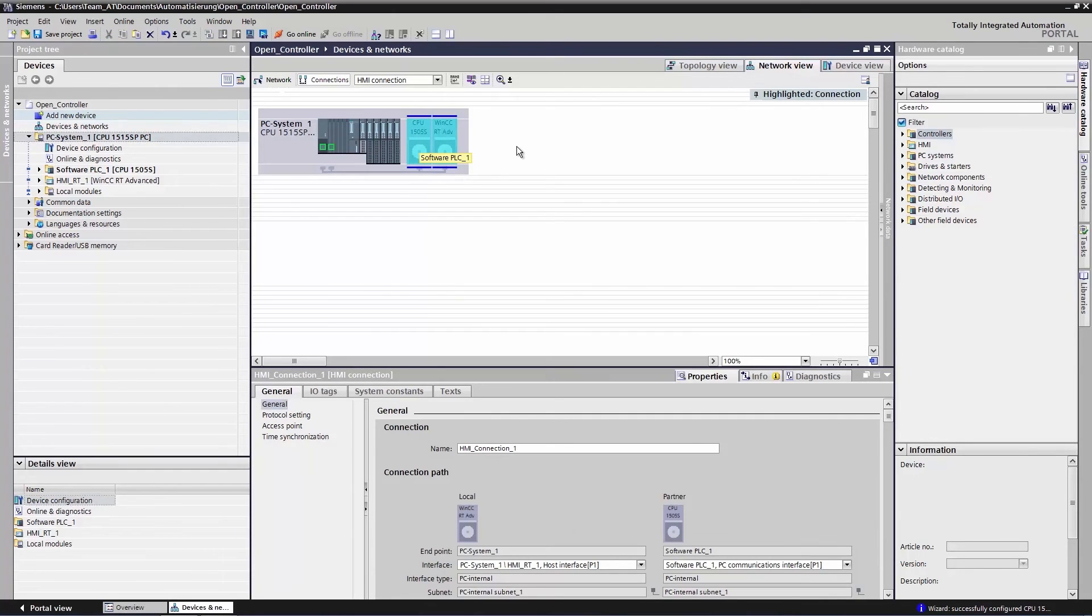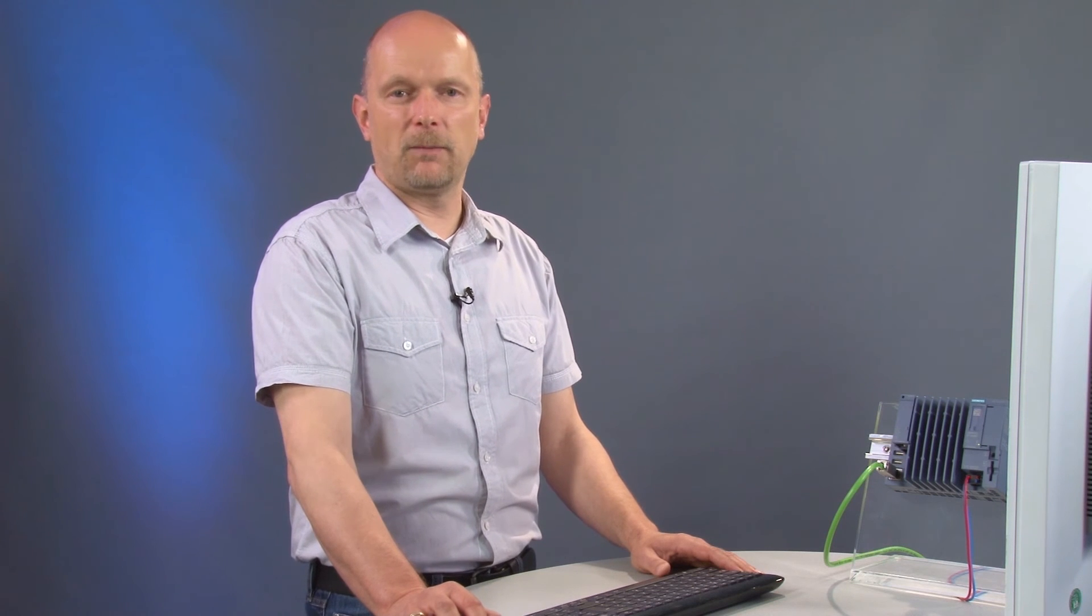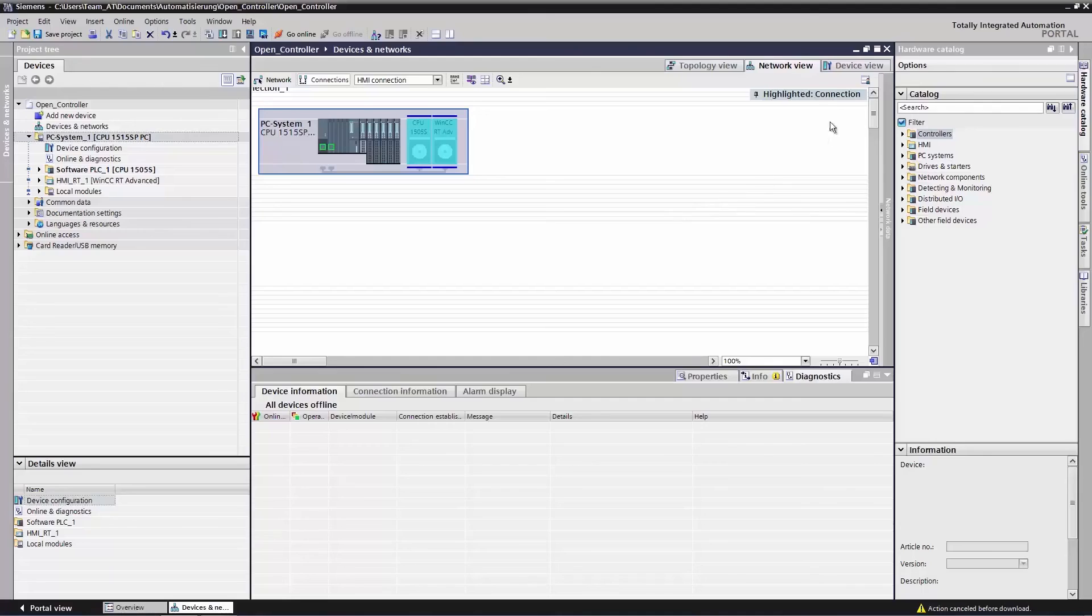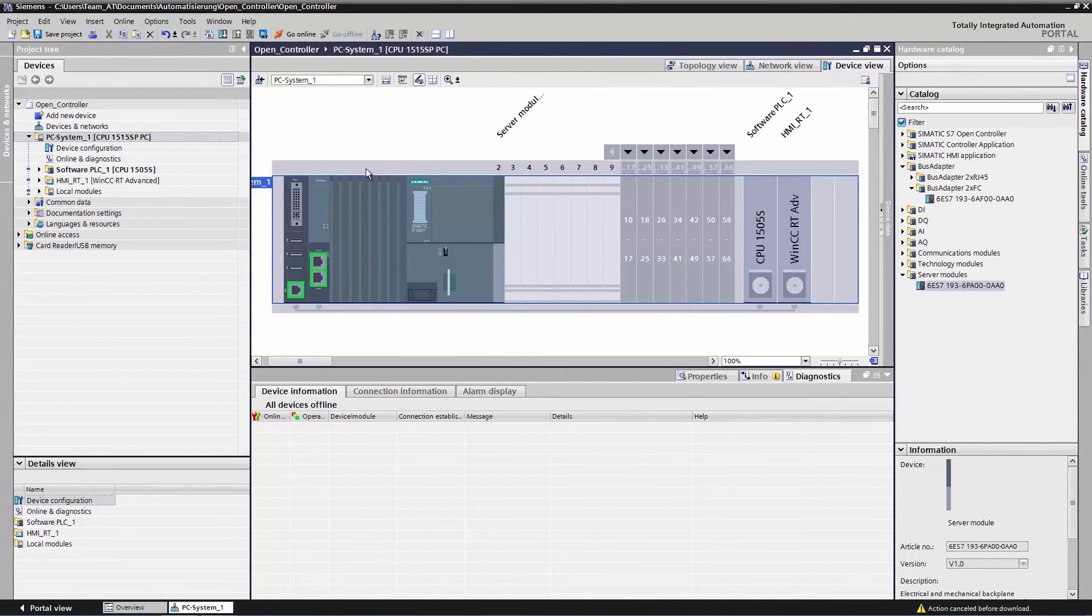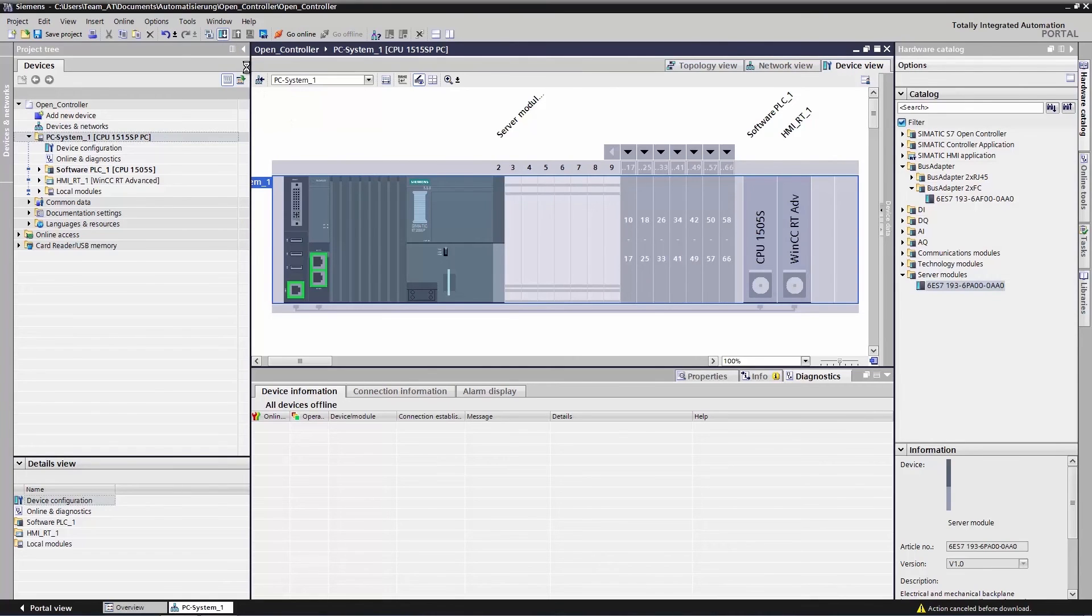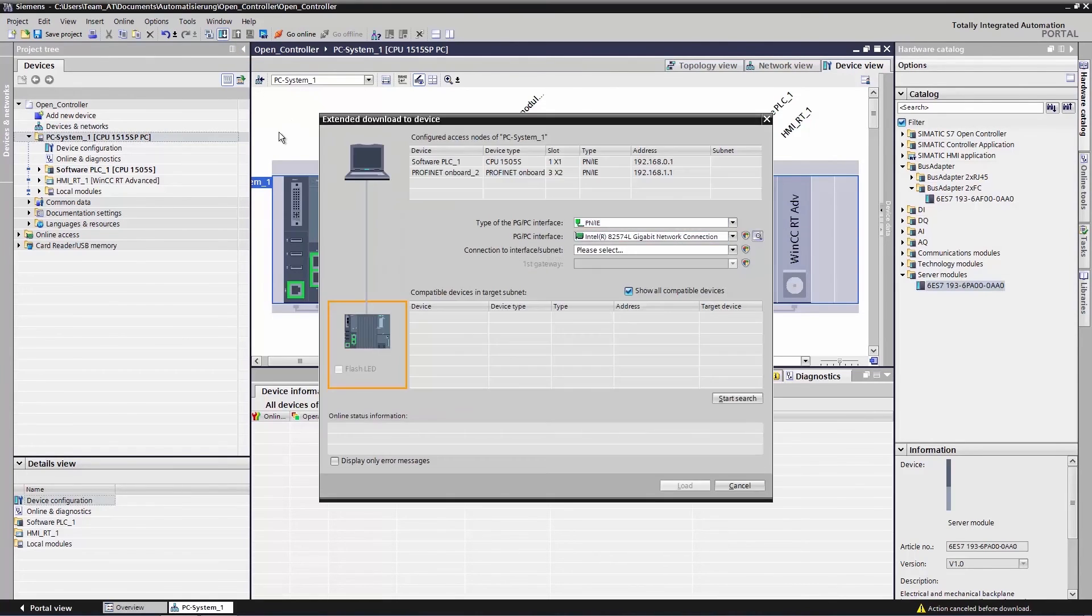Our configuration is now complete and we can load our project for the first time. Please note that you will only be able to load the complete PC station when loading the configuration for the first time and that you will need to use the X2 interface to do so. We will now change over to the device view once more and click to select the PC station. We now select the download button in the function bar.